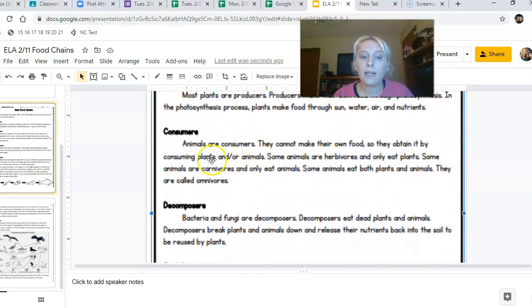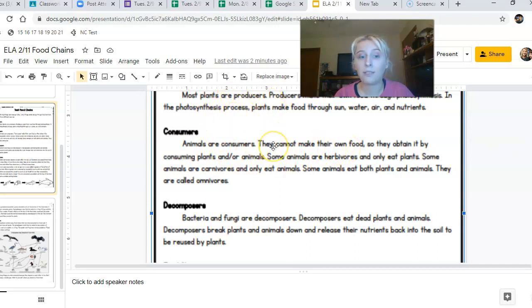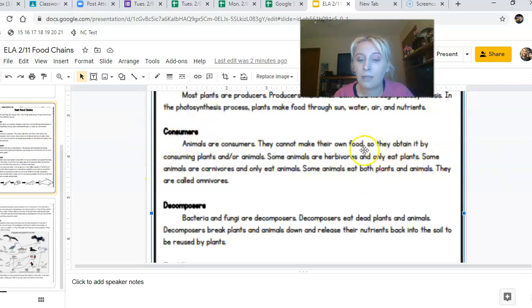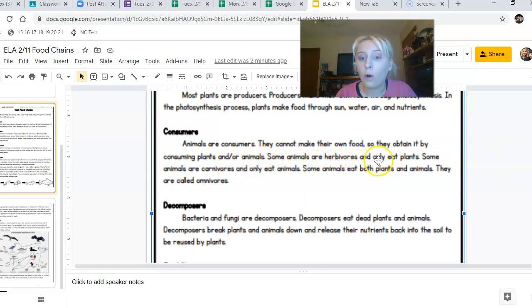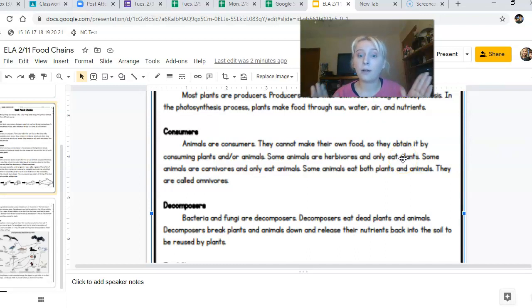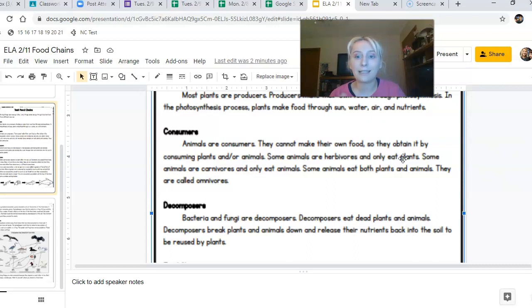Animals are consumers. They cannot make their own food, which means they're not a producer, so they're a consumer. They obtain their food by consuming or eating plants and/or animals. Some animals are herbivores and eat only plants. They're still a consumer because they have to eat another organism to obtain their energy.